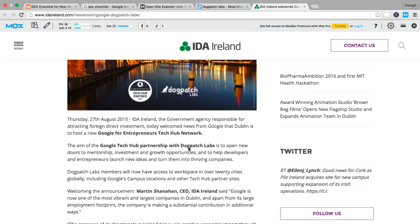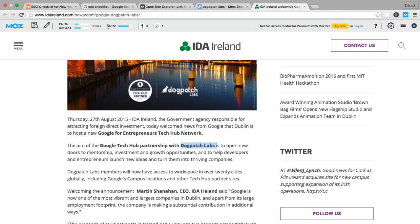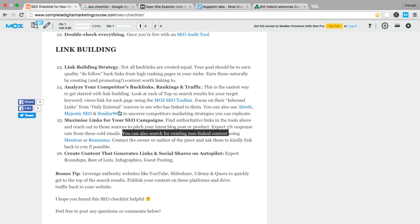It would be great to maybe reach out to this website owner and say, fantastic to have the article there. But could you include a link back to our website from our brand name? And that will help increase your authority, particularly because this website has a good domain authority as well. So that is another way that you can maximize links, not only for your SEO campaigns, but for your website in general.